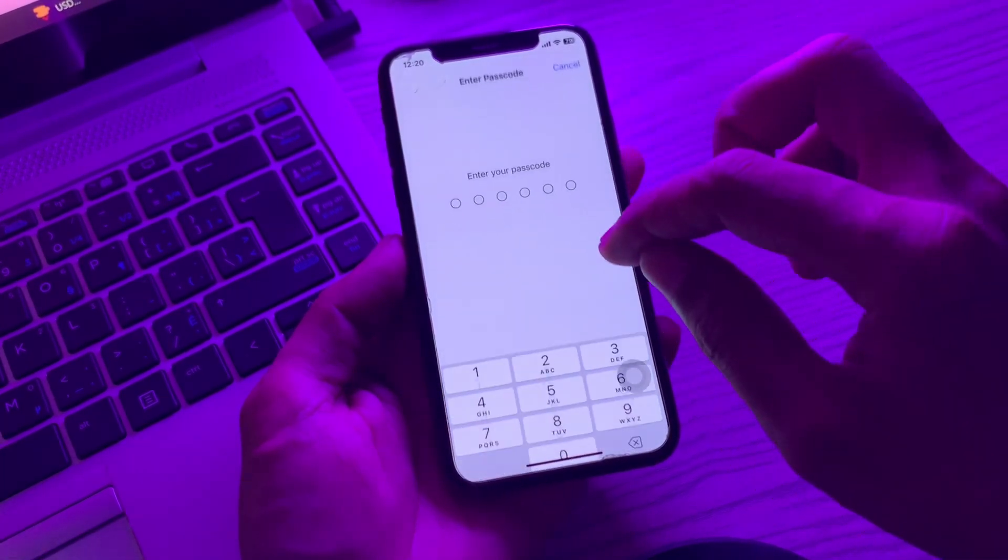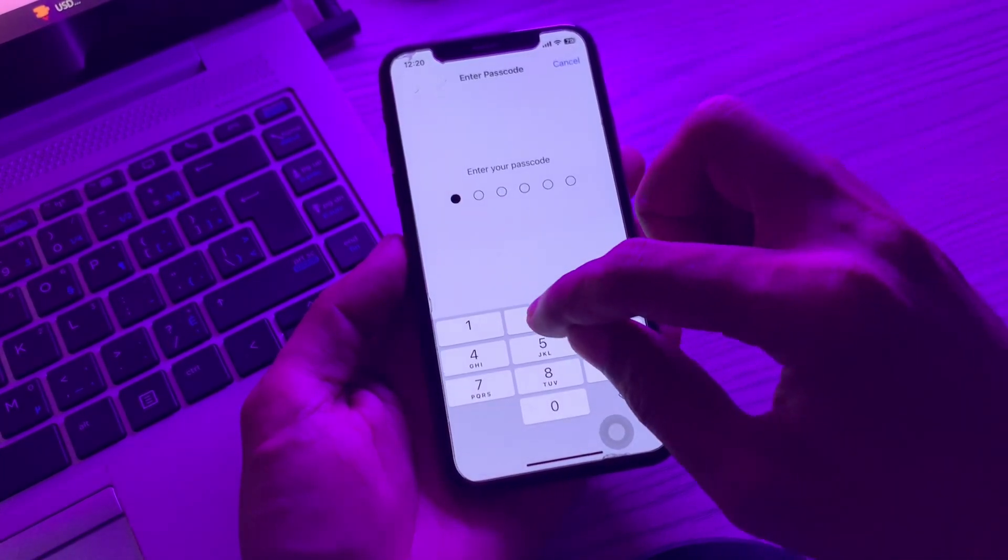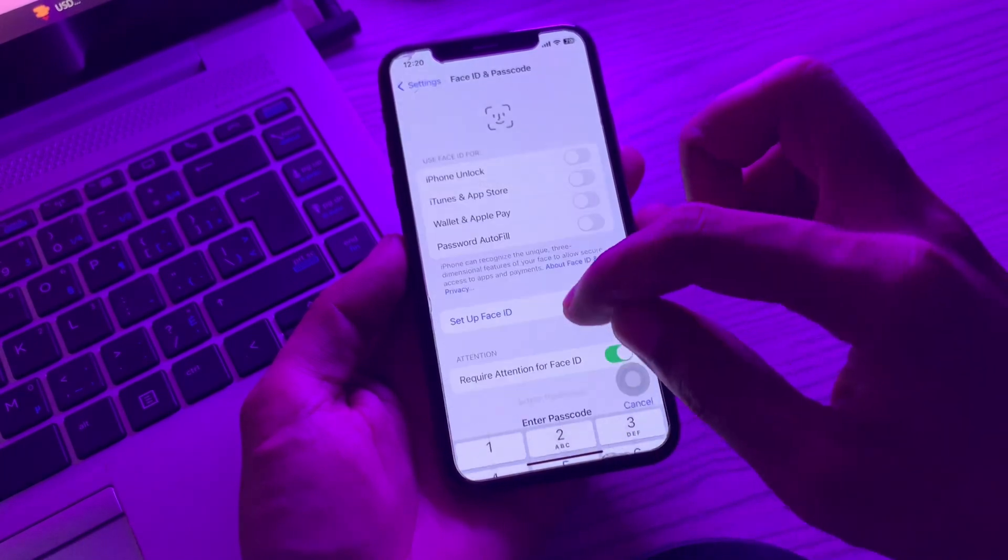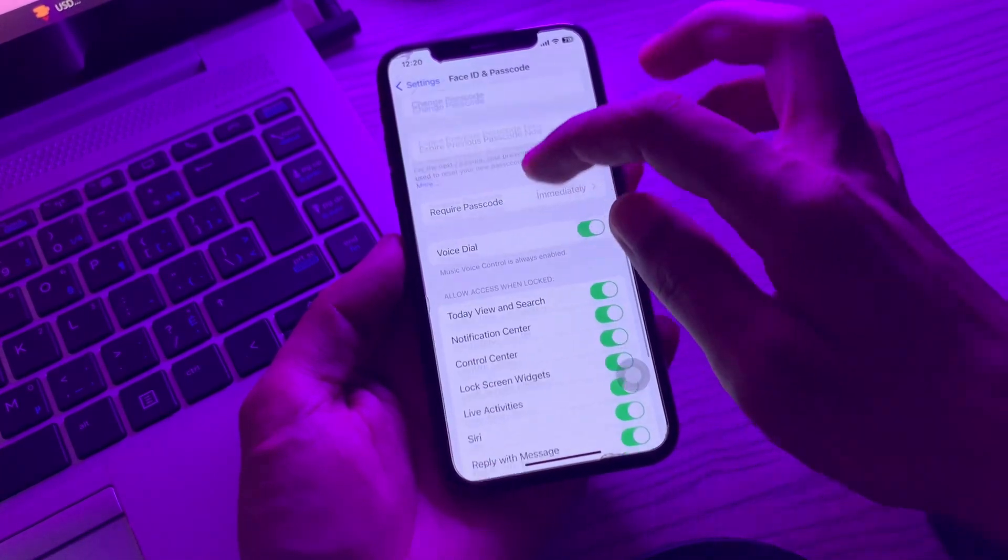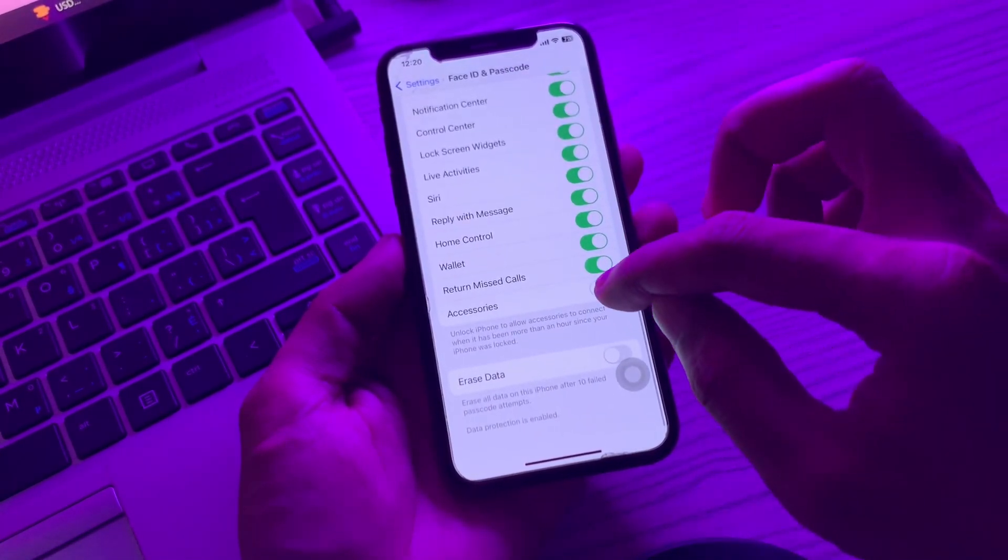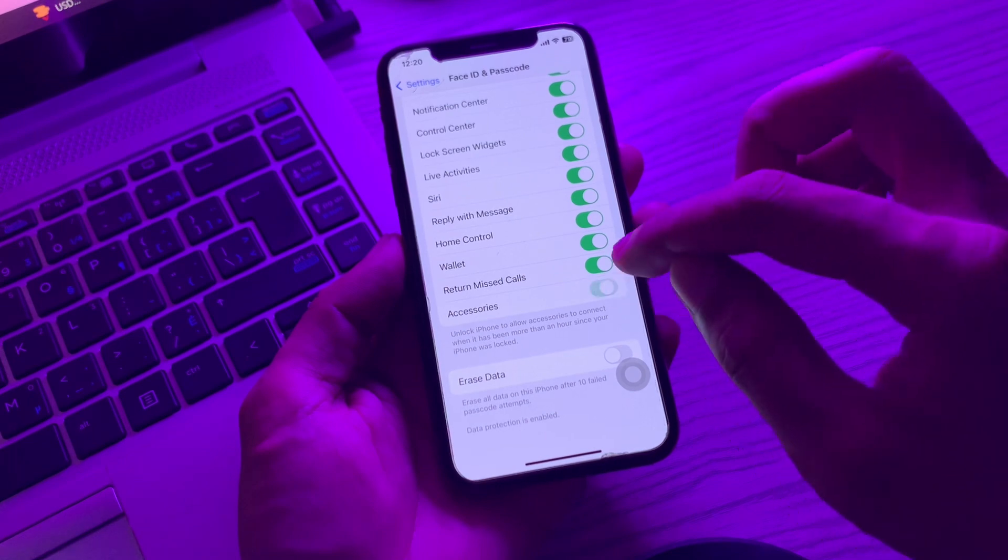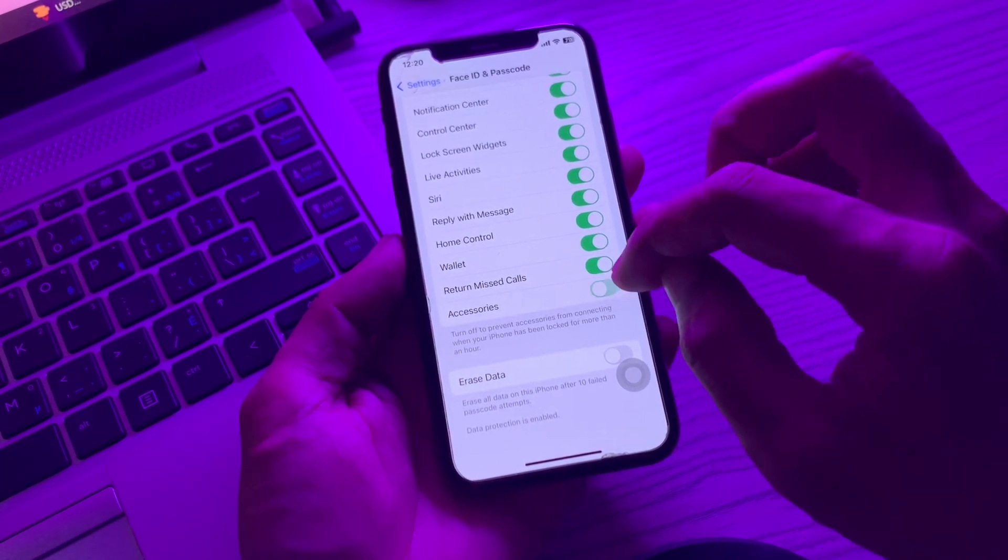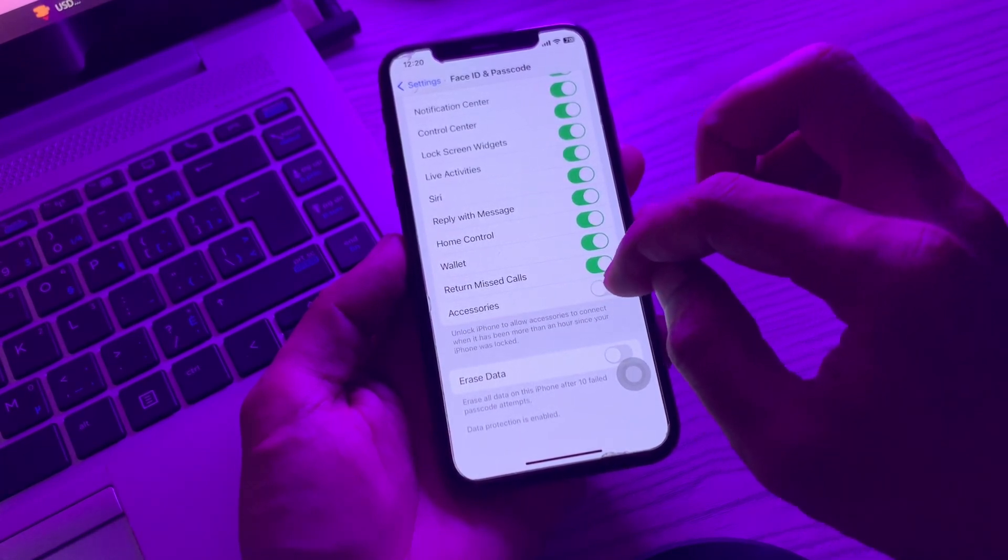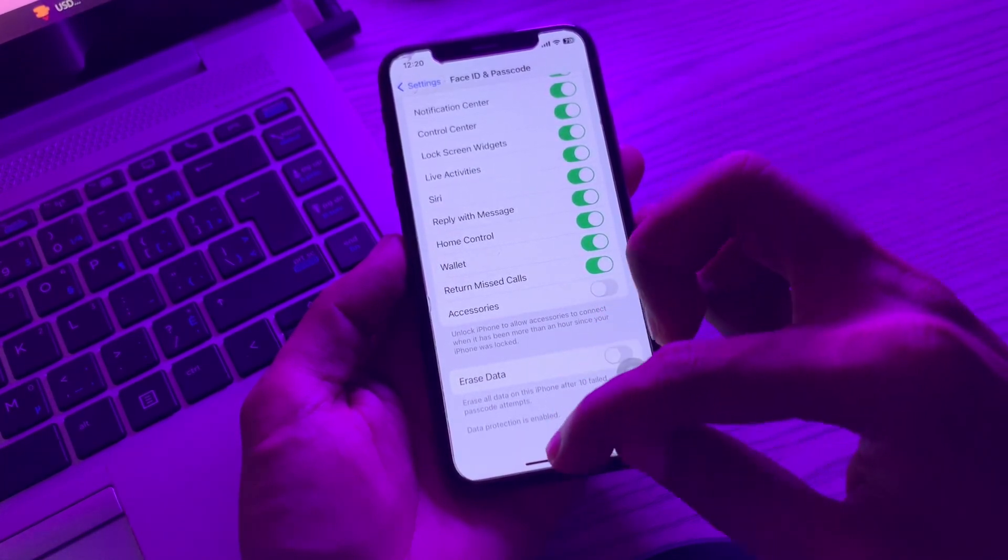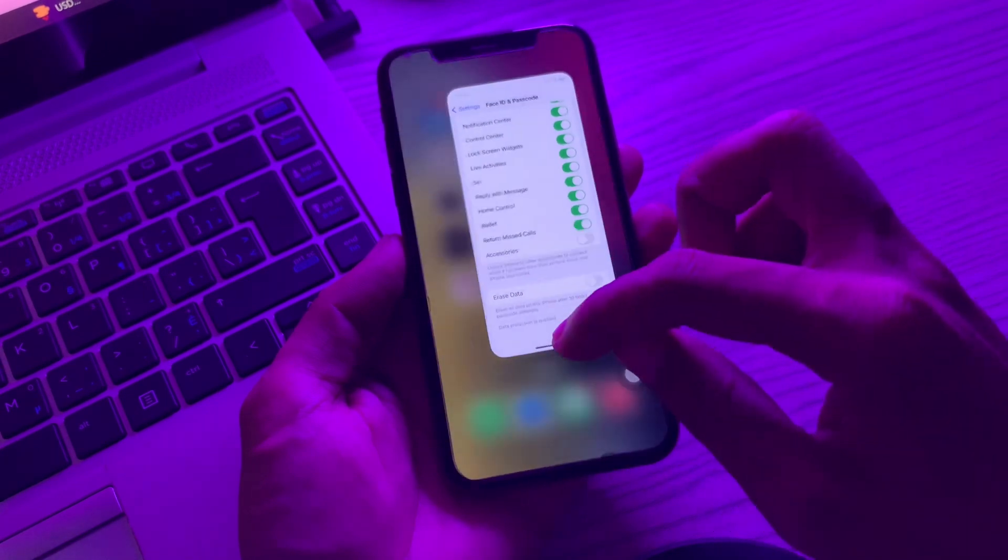Click on Face ID & Passcode, enter your iPhone passcode, then scroll down and locate USB Accessories. Make sure USB Restricted Mode is disabled by enabling USB Accessories.